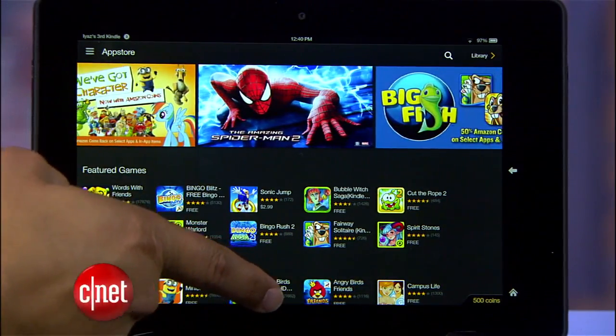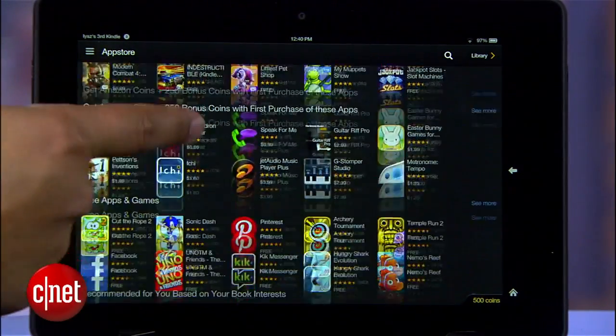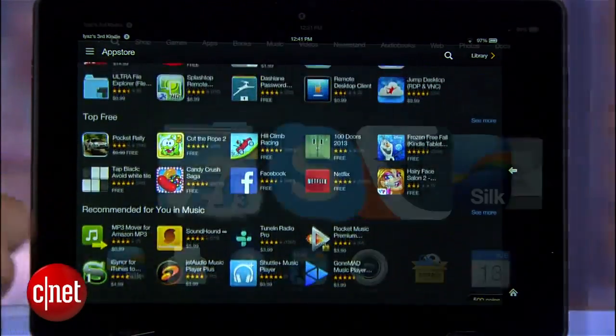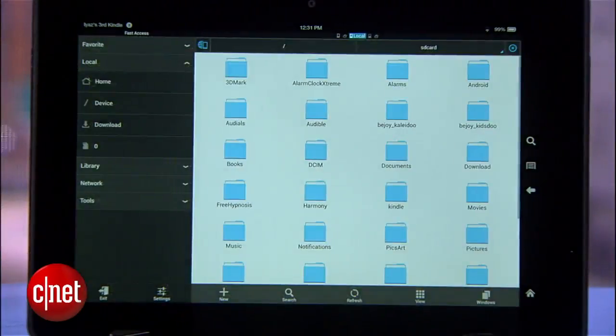If you've ever wanted an app that's not on the Amazon App Store for your Kindle Fire tablet, here's a little scheme I stumbled upon a while back. I'm Aya Zakhtar, and today I'm going to show you how to sideload an app to a Kindle Fire without a computer.